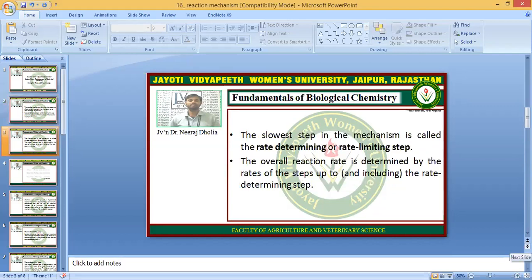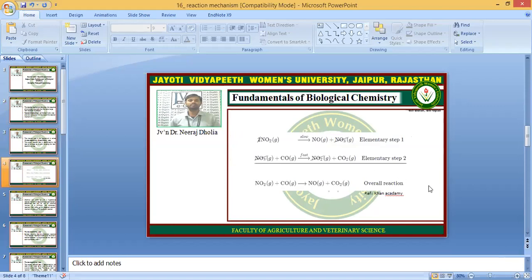The slowest step in the mechanism is called the rate determining step or the rate limiting step. And the overall reaction rate is determined by the rates of the steps up to the rate determining step. Various intermediate molecules are produced and consumed in the elementary reaction steps, and in the overall reaction we do not represent them.